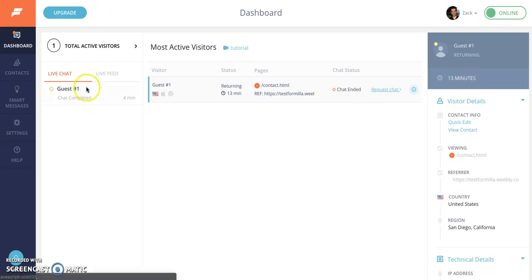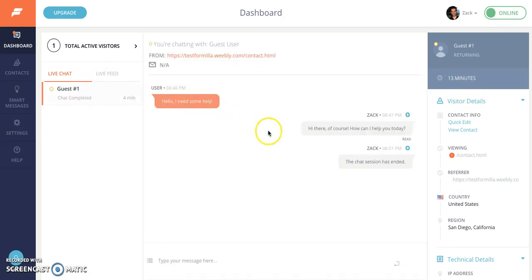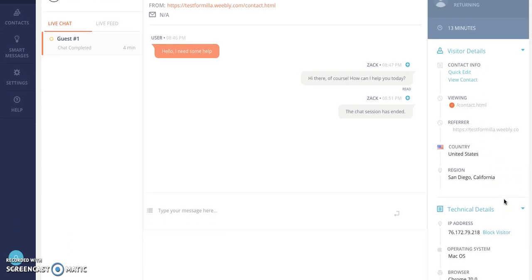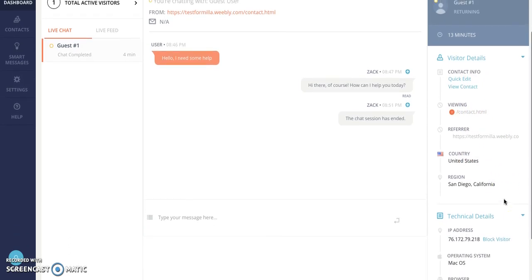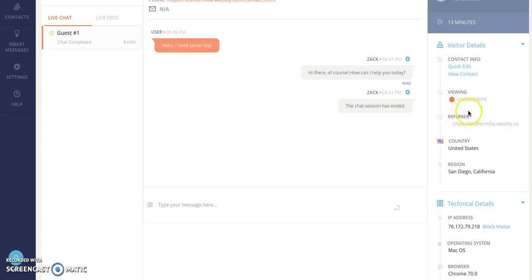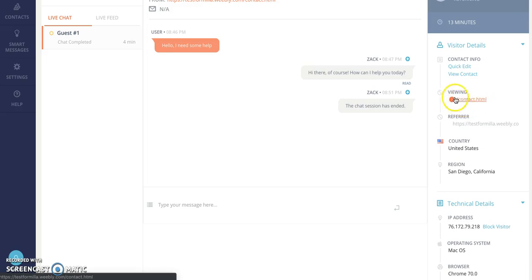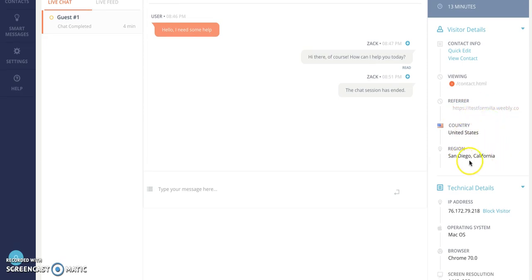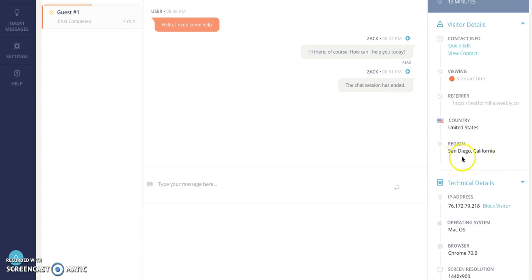And again when you're in a chat or when you select the visitor row you'll see the right rail here which gives you a little bit more information similar as you saw in the center. The page viewed here is contact. You'll also see other pages that they saw bottom up. So if they came to your home page then went to your about page and now they're looking at the contact page you'll see them all appear here. Again the referring source URL is listed here, the country, the region San Diego California which is where I'm located.